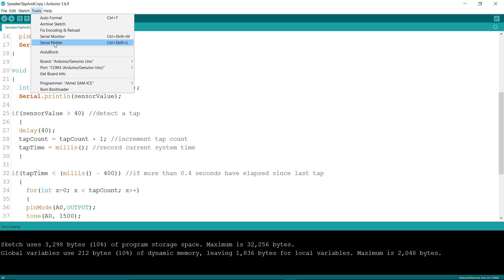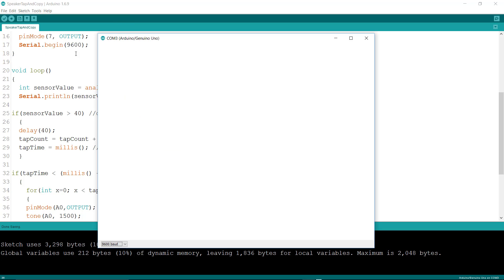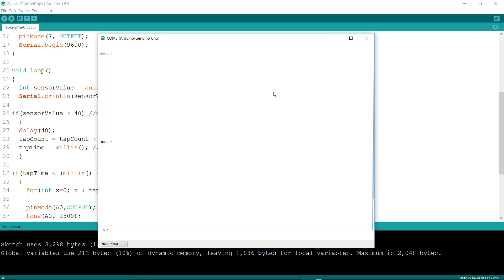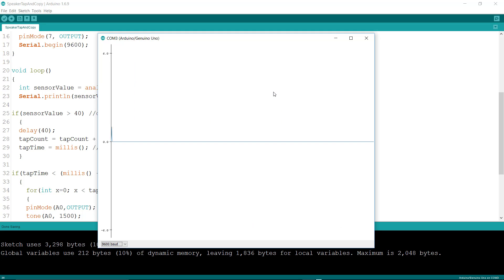To find that magic number, that sensor value, you're really going to want to go to the plotter, the serial plotter on the Arduino. And if you look at the plotter initially it'll read zero. If I tap on the speaker, I'm reading about 160.